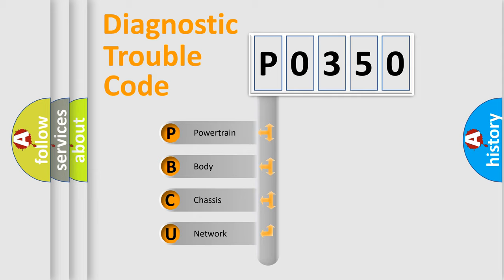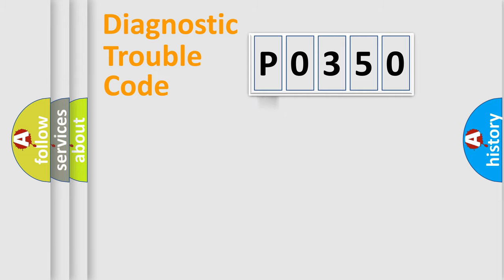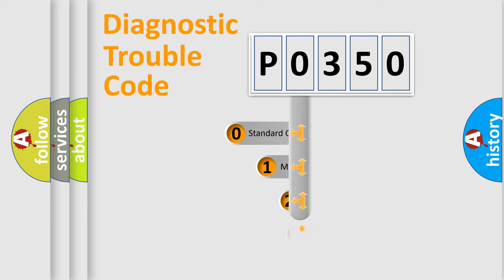We divide the electric system of automobile into four basic units: Powertrain, Body, Chassis, and Network. This distribution is defined in the first character code.